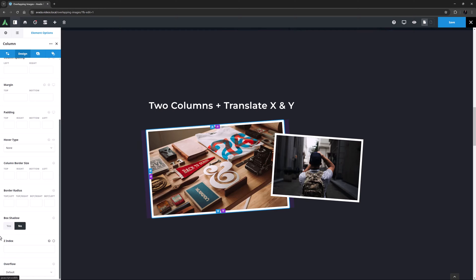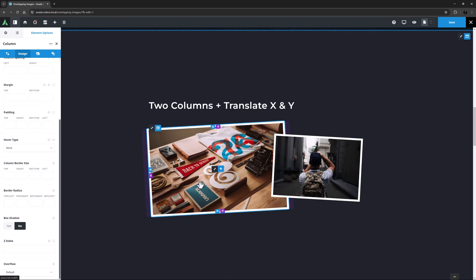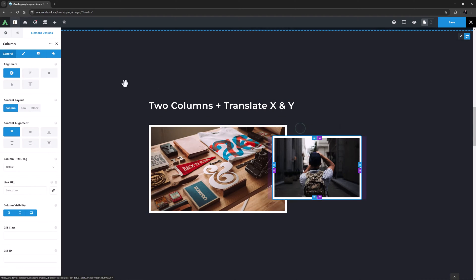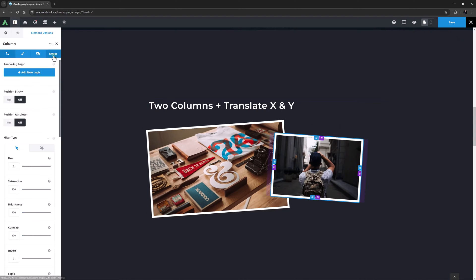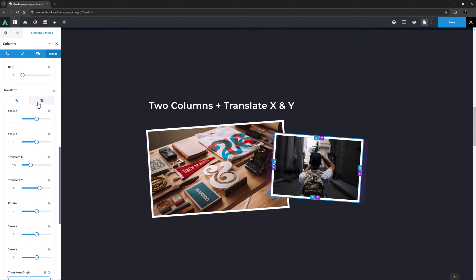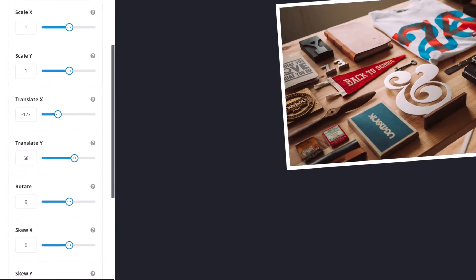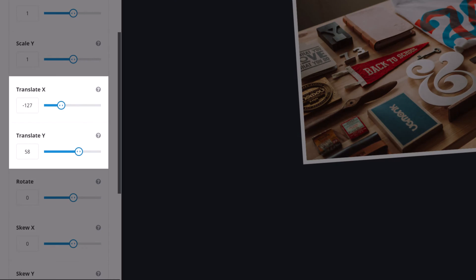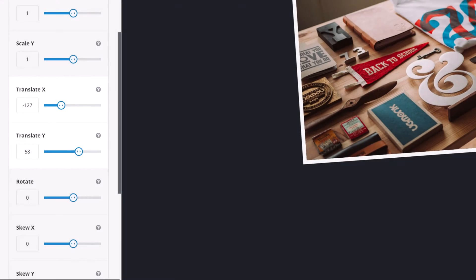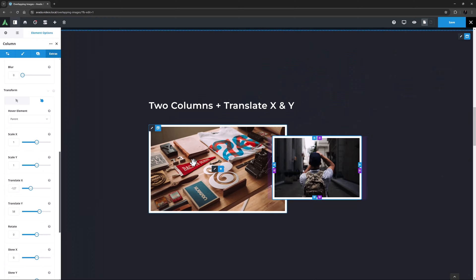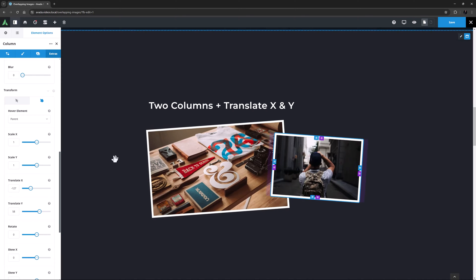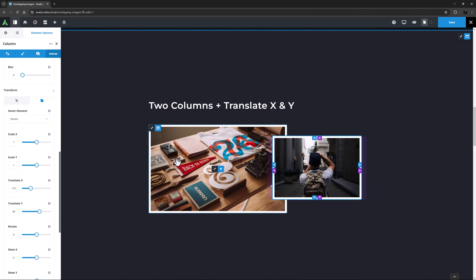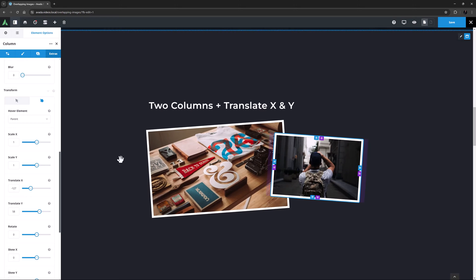Now with this method, we also have to add the same Translate values into the Hover state, or otherwise the images would not overlap on hover. So if we look at the hover state for the right column, we can see that those Translate X and Y values are repeated. We can also see both of these columns have a Rotate value added to the regular state, but on hover they go back to normal. That's just an added effect.